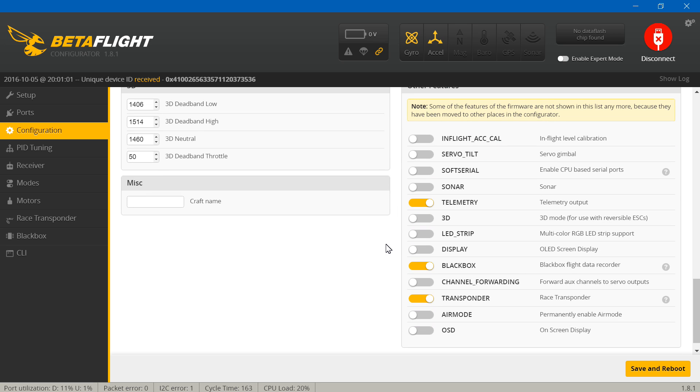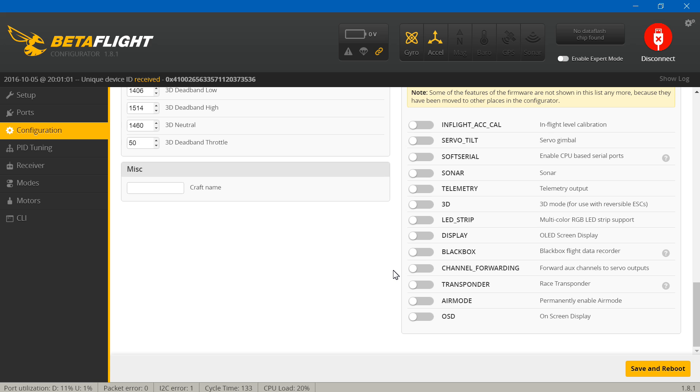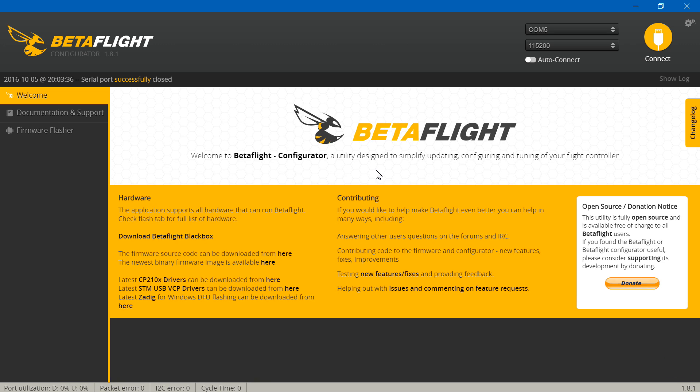Now my receiver does not support telemetry. If yours does, you can leave this turned on. We're not using blackbox, so you can turn that off. And we're definitely not using a race transponder. The reason those things are turned on is because we're using the F3 EVO firmware, so it thinks we're using the full-sized F3 EVO when really we're using, I guess you could say, a spinoff. Once you've done all that, you can save and reboot.